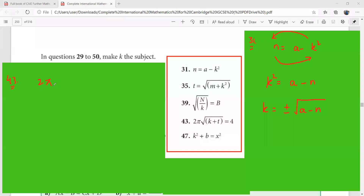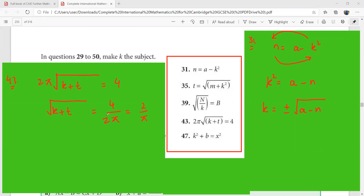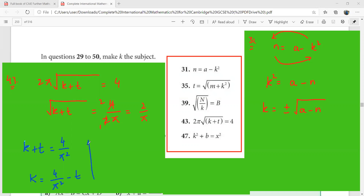For question 43: 2π times the square root of (k plus t) equals 4. First remove the 2π: the square root of (k plus t) equals 4 over 2π, which simplifies to 2 over π. Now square both sides: k plus t equals 4 over π squared. Therefore k equals (4 over π squared) minus t. That is how k becomes the subject of this formula.